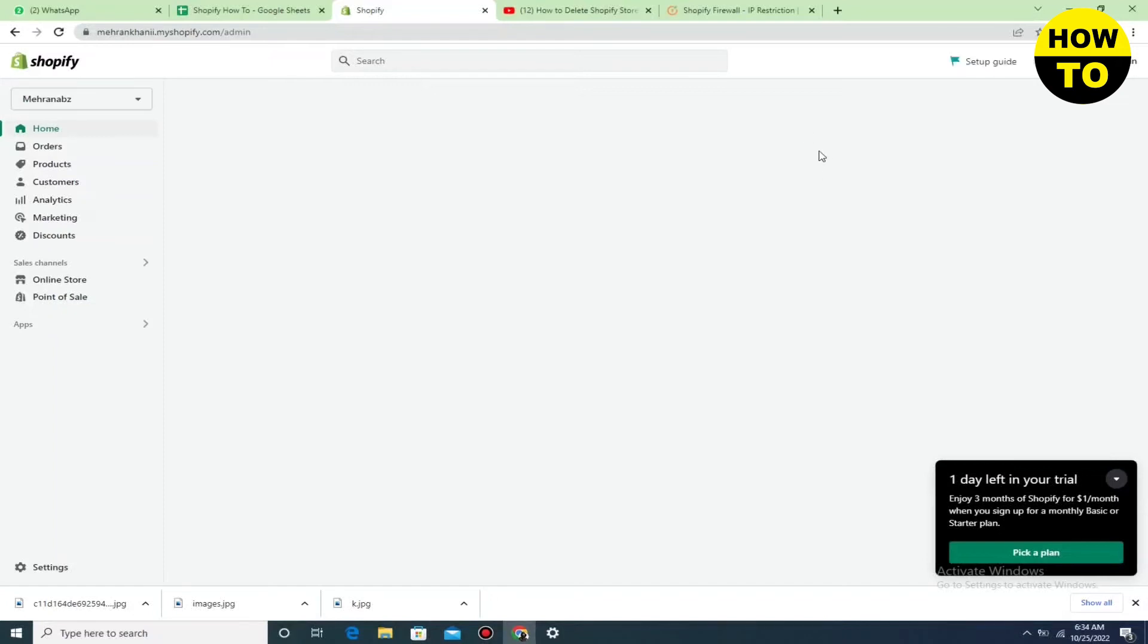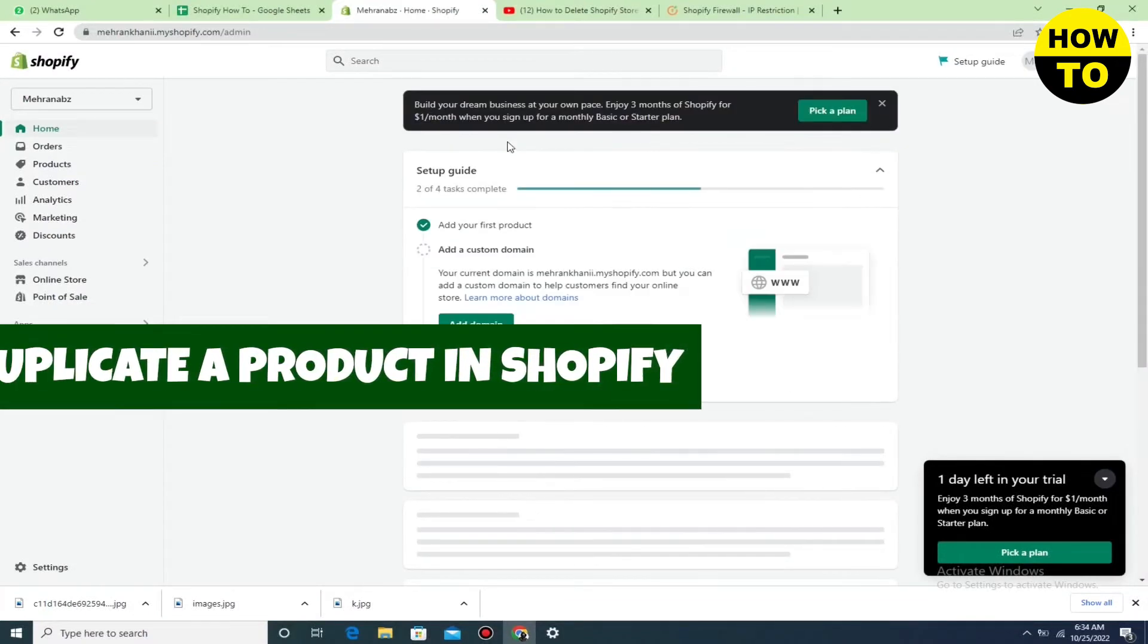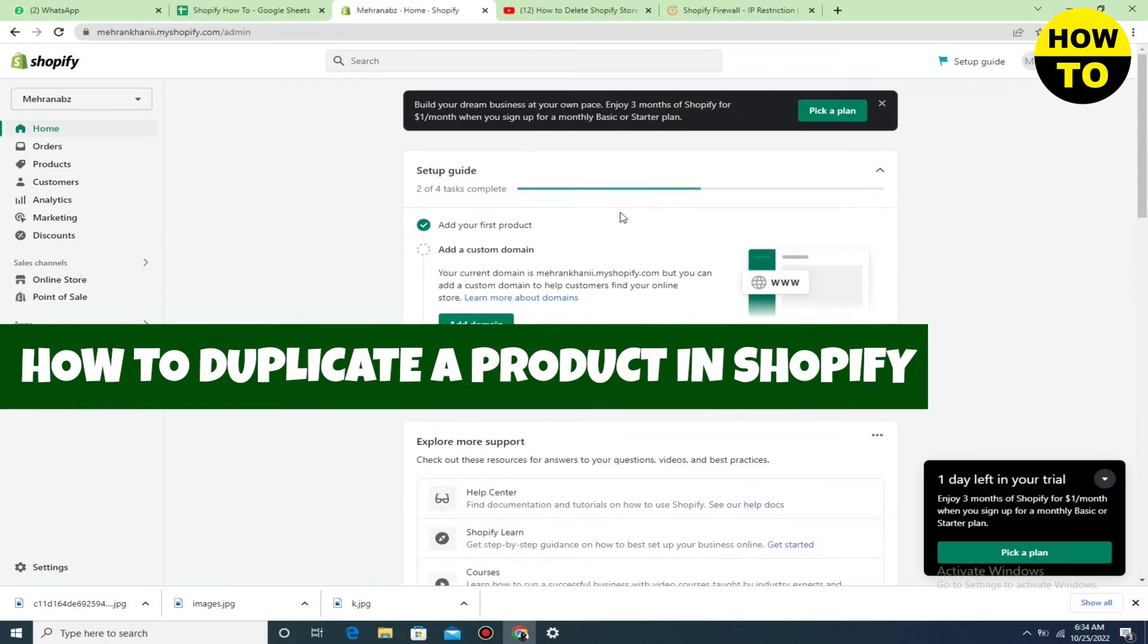Hey guys, welcome to our channel. In this video, I'm going to show you how to duplicate a product in Shopify.